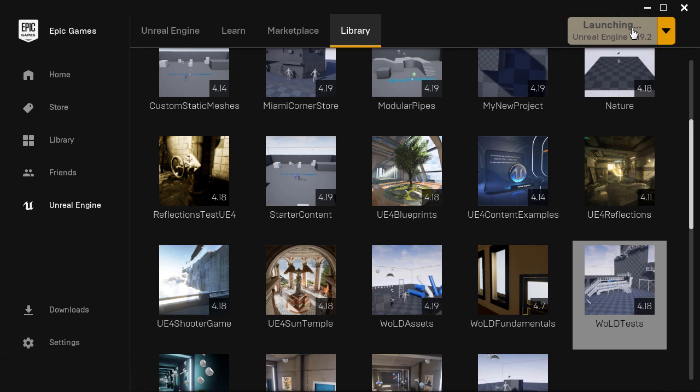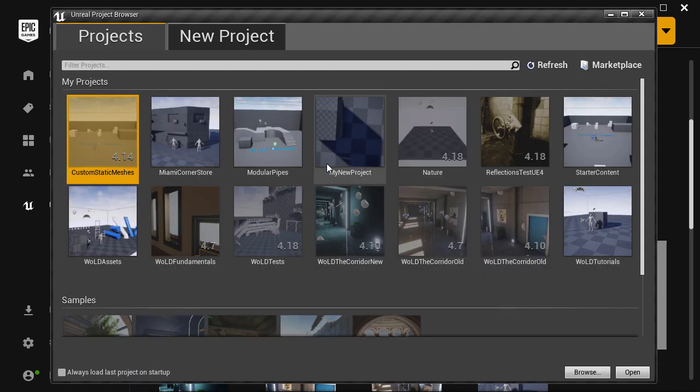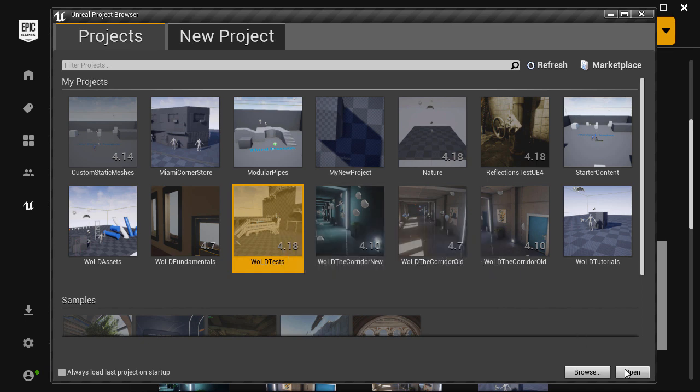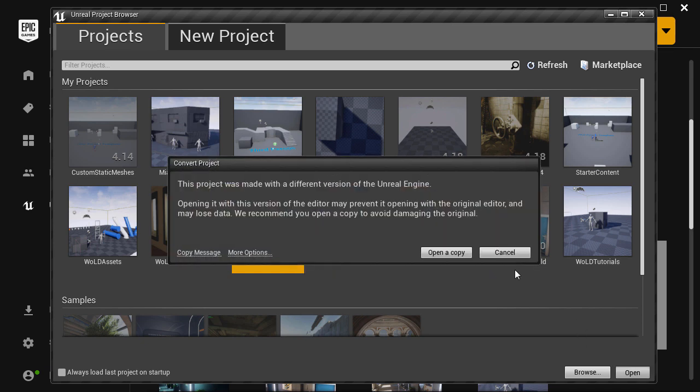And again, if you had more than one installed, you'll have it available in a drop-down menu. When Unreal Project Browser comes up, select the project that you want to convert and click open.